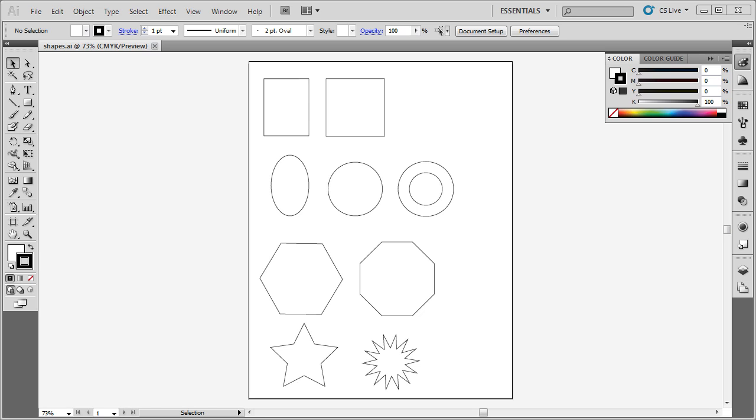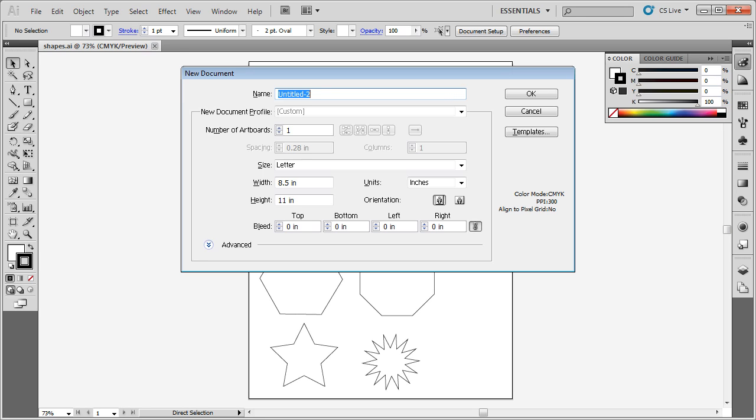Let me show you how to create these simple shapes. First, let's create a new document by pressing CTRL and N on the keyboard. We're going to name this document your name, shapes.